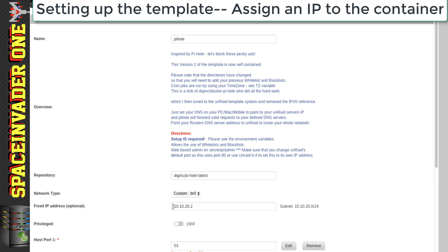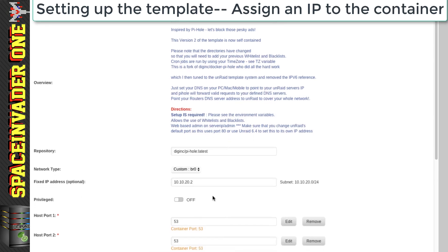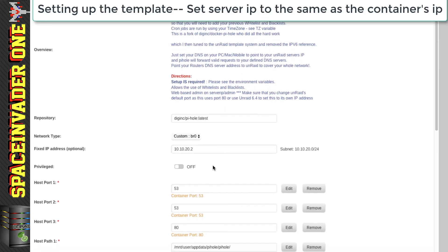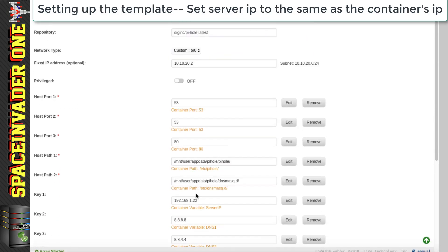So with the IP address now set, let's scroll down the templates and make some other adjustments as well. So the next thing that we're going to change is here where it says container variable server IP. So we want that to match what we've just put as the fixed IP address above.